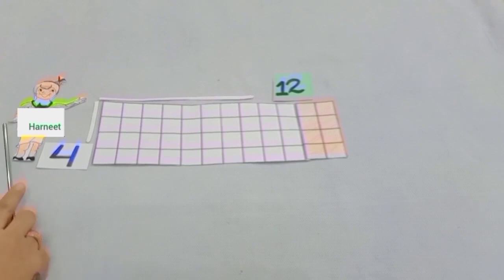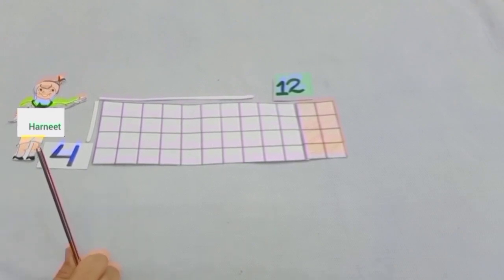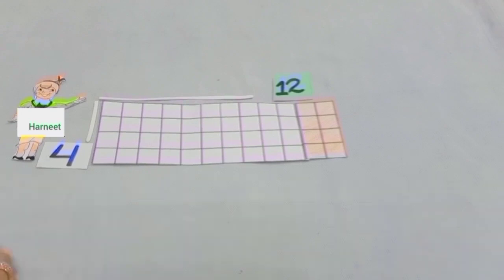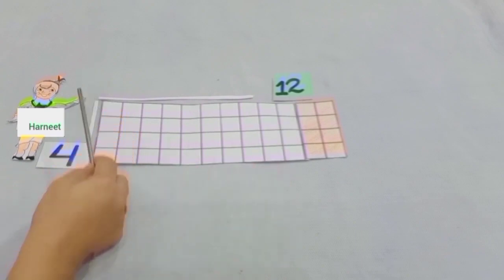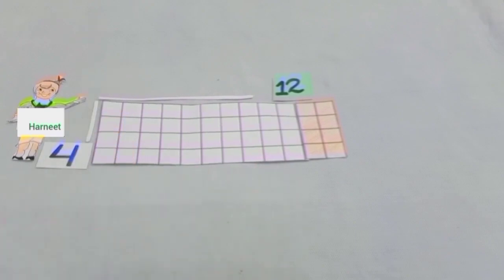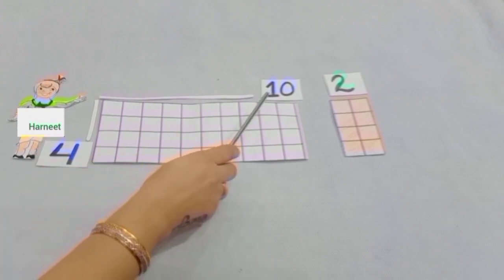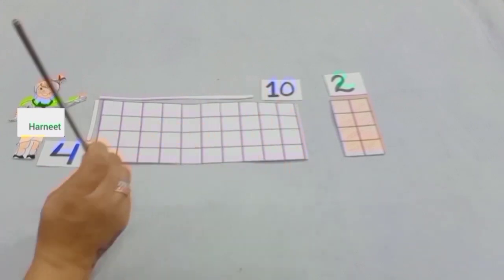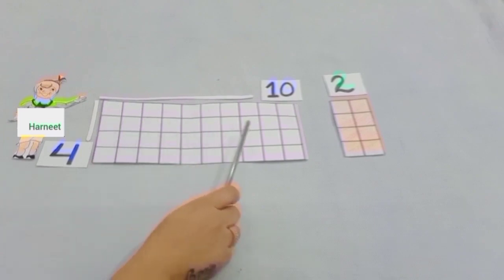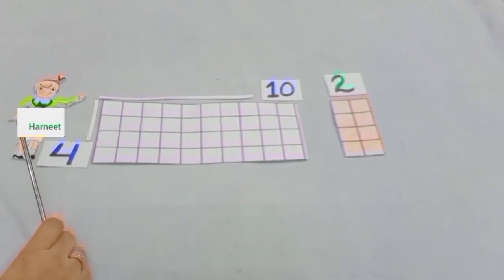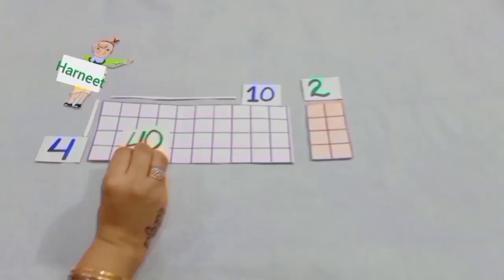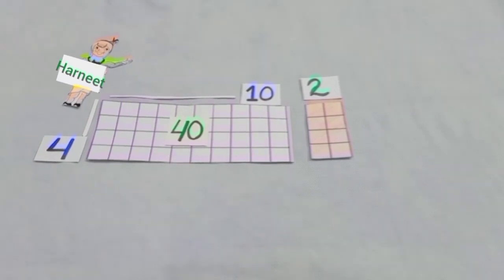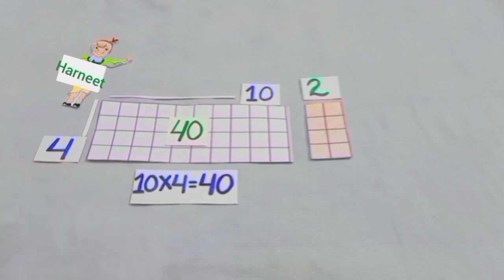Students, there are 4 members in Harneet's family and each member gave her 12 rupees. So we have, from left to right, 12 boxes and from upward to downwards, 4 boxes. Now we have split 12 into 10 and 2. Here the white boxes are 10, 20, 30, 40. We can write it as 10 into 4 is equal to 40.